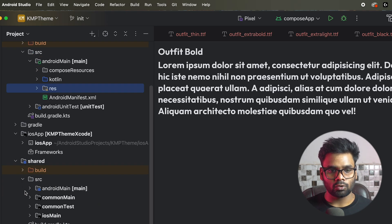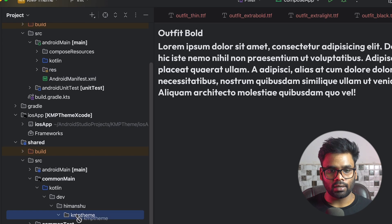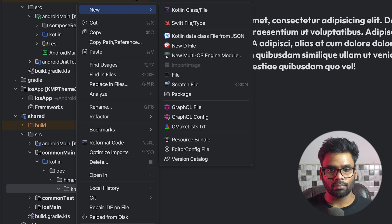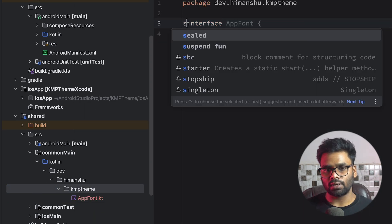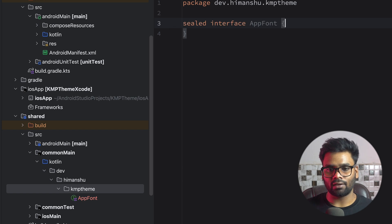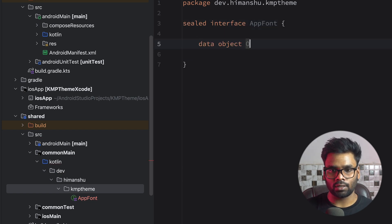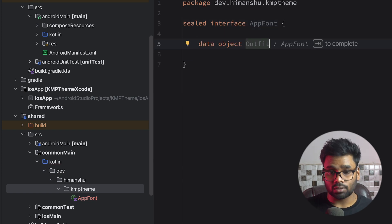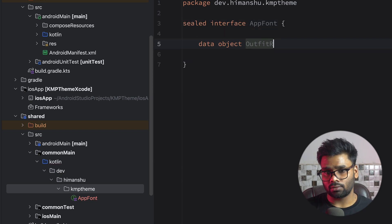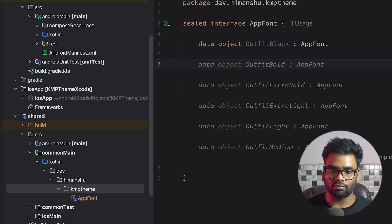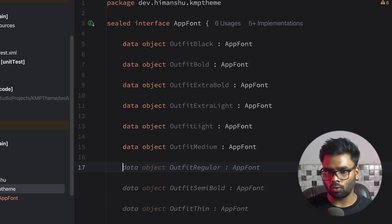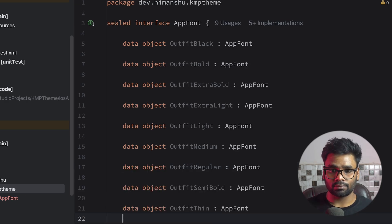Scroll down, open up your shared common main, and in KMPTheme I'm going to create an interface called ApplicationFont. It's a sealed interface that has a few data objects in it, which will point toward the resources. So first we have OutfitBlack, similarly we have a few more like OutfitBold, ExtraBold, Light, Medium, Regular, SemiBold, and Thin.